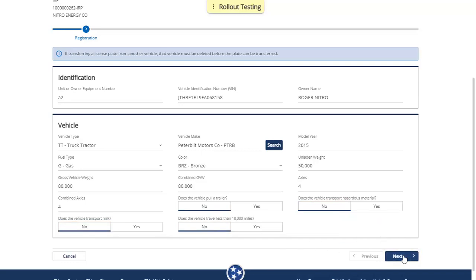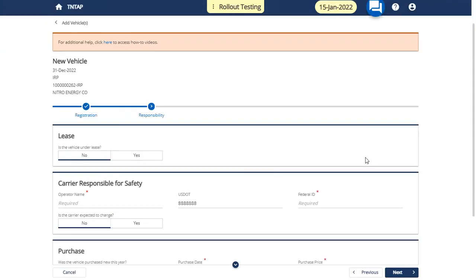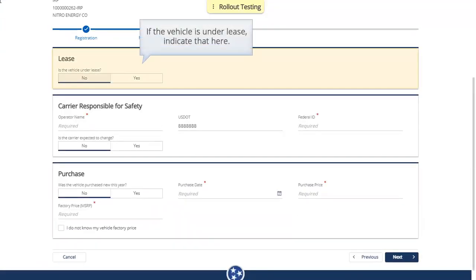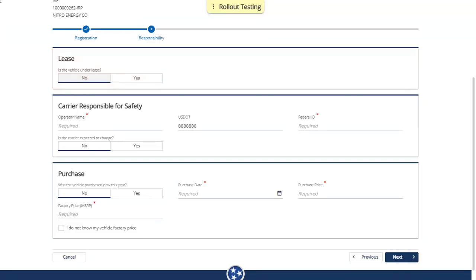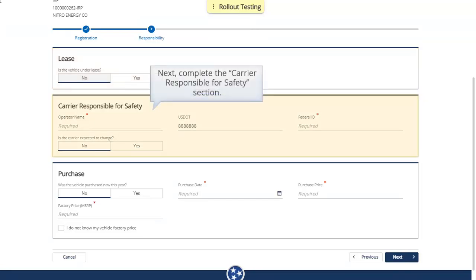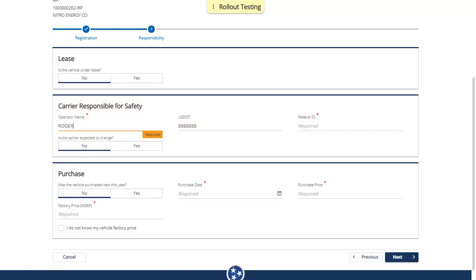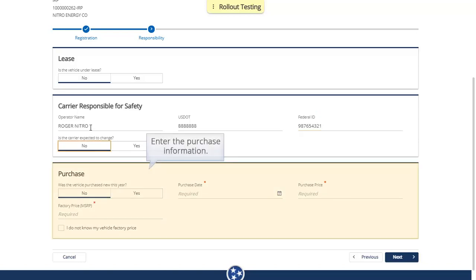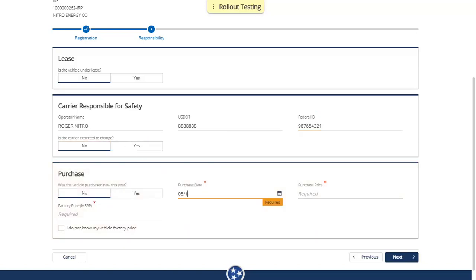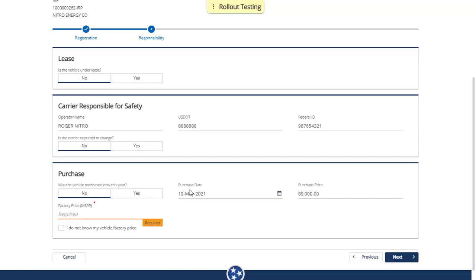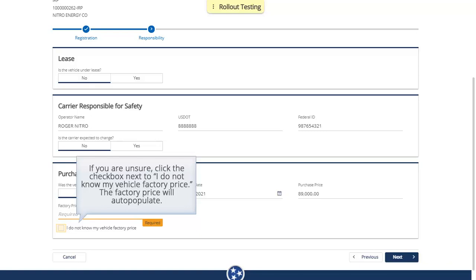Click Next to Proceed. If the vehicle is under lease, indicate that here. Next, complete the Carrier Responsible for Safety section. Enter the Purchase Information. Enter the factory price if available. If you are unsure, click the checkbox next to "I do not know my vehicle factory price" and the factory price will auto-populate.